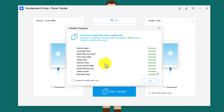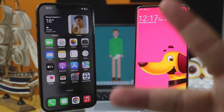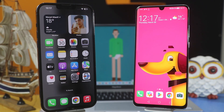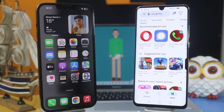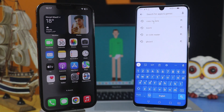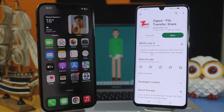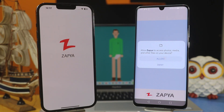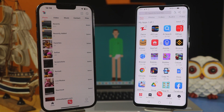Now let me show you the second method. Our second method is using an app to transfer data from iPhone to Android. In this video I'm going to use an app called Zapier. Just go to the Play Store and App Store and search for Zapier. Make sure to install this app on both of your devices. After the installation, open it and give the required permissions.